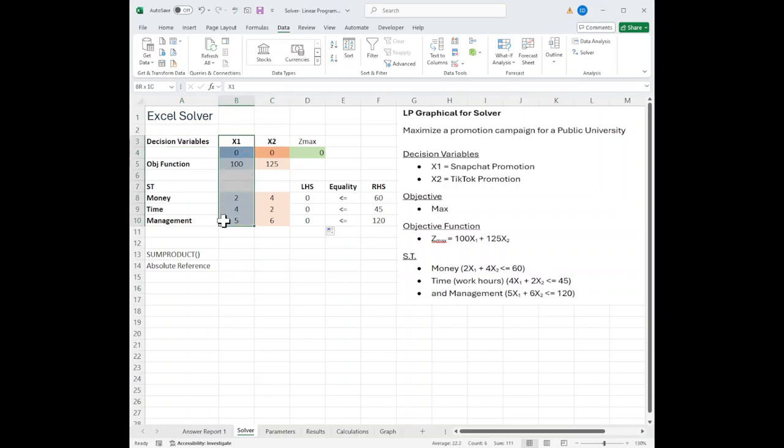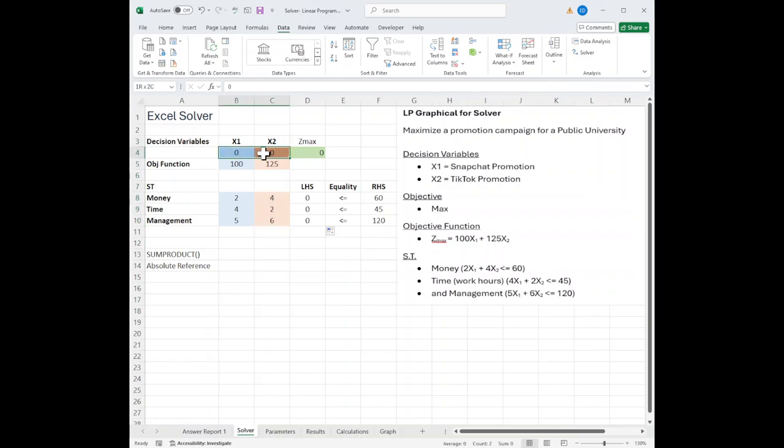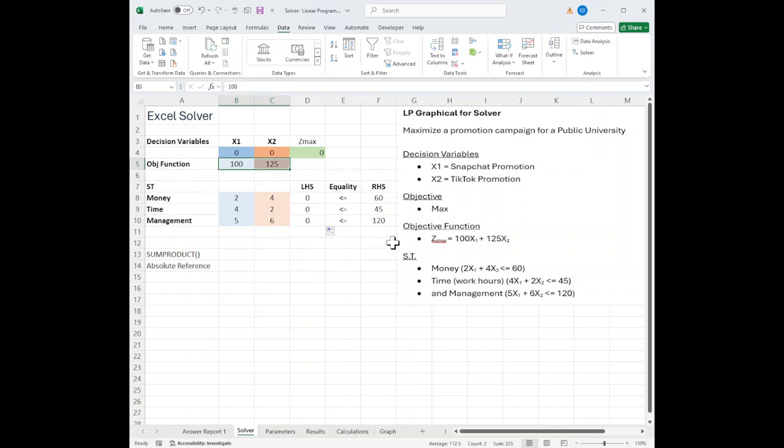All my X1s, I colored blue just to keep them straight. And all my X2s, I did with the orange. All right, so my initial values of my decision variables are zero. The objective is to maximize. So my Z max is in green over here.